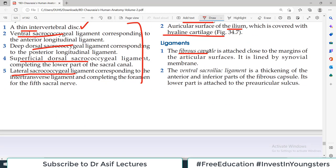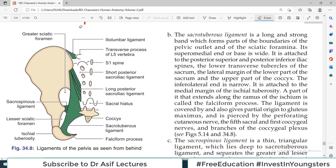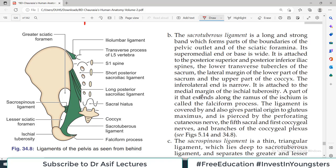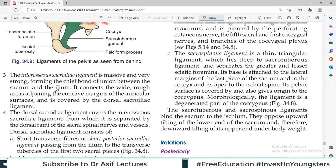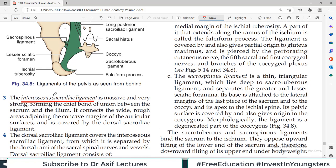As a synovial joint, there is a fibrous capsule surrounding the articulating surfaces. There is also a ventral sacroiliac ligament, which is a thickening of the anterior part of the fibrous capsule. Looking at the diagram, this is the sacrum and this is the ileum. Between them there are a few ligaments: the ventral sacroiliac ligament, and the interosseous sacroiliac ligament, which is massive and very strong. It connects the rough areas adjoining the concave margins of the articular surface and is covered by the dorsal sacroiliac ligament.